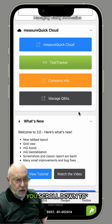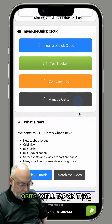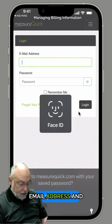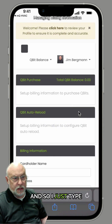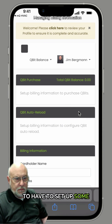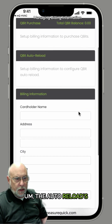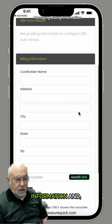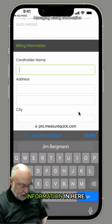In this case here, you scroll down to see the button that says 'Manage Qubits.' We'll tap on that, and then it's going to ask you for your email address and your password. So I just type those in there. Now the first time you come in, you're going to have to set up some billing information. You can see there's no qubits on this account and the auto reload is not configured. This is where you fill out your billing information.